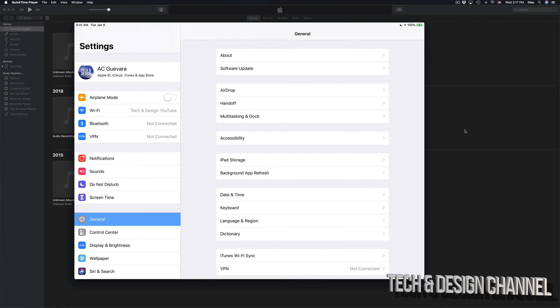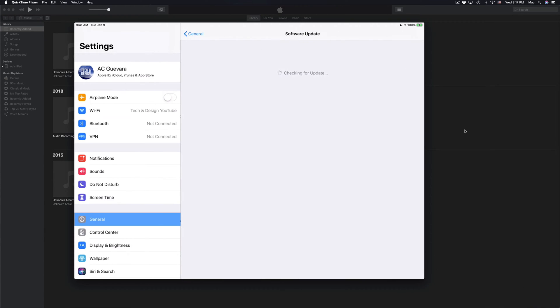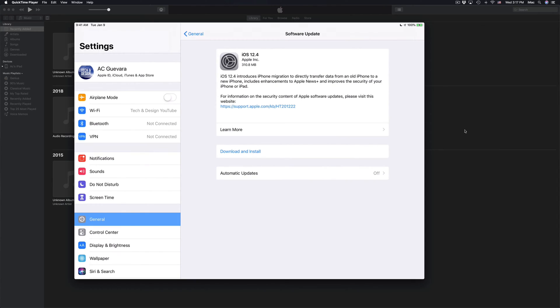After that, you would go into General, then click on Software Update, and you should see download and install. Now let's say you're having problems with this - maybe downloading or installing - there's another option and this is what I want you to use.